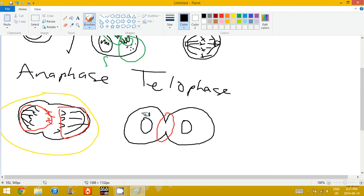But it's not complete nuclei yet. So then we got these, and just like that, that is telophase.